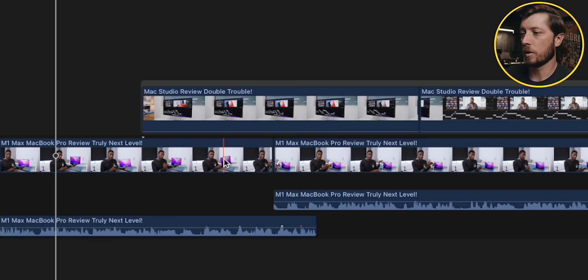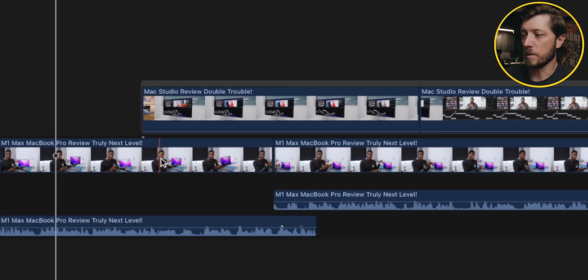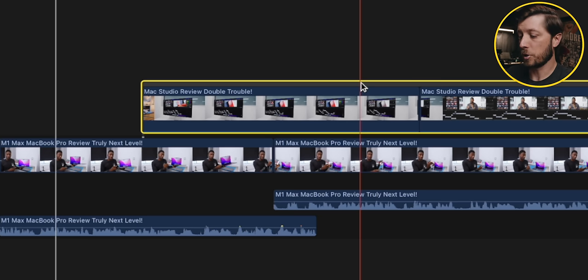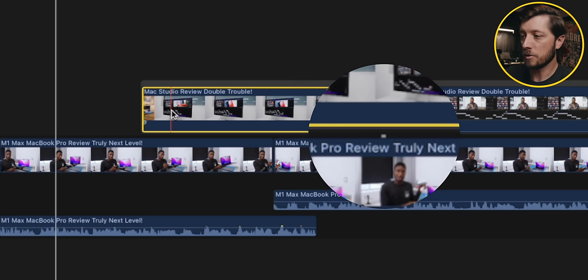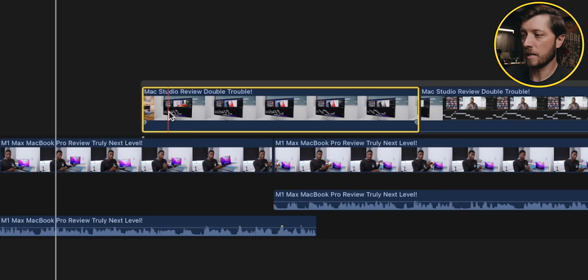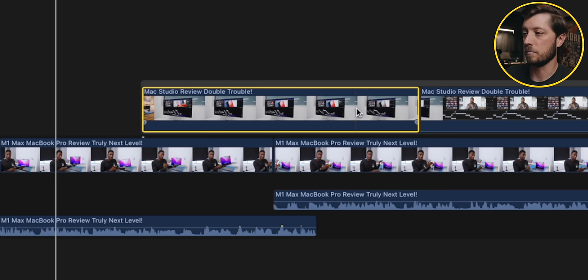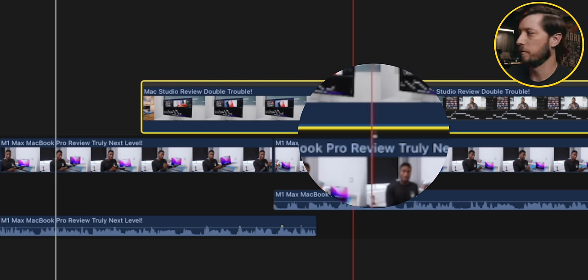One thing you'll want to know with secondary storylines is how to change the connection point. Let's say you want to change the connection point from one clip to another. Click on the secondary storyline's gray box, put your cursor there, hit Command-Option, then click, and you'll see that connection point move. You can't do it on the actual clip itself — you have to click in the gray area. Using the magnetic timeline along with secondary storylines gives you a more minimalistic timeline and less frustration the further into your edit you go.